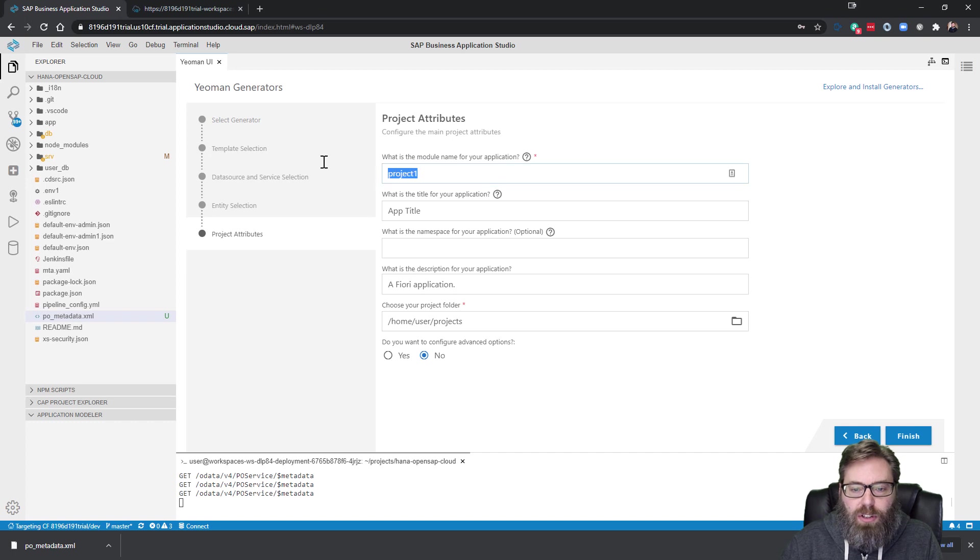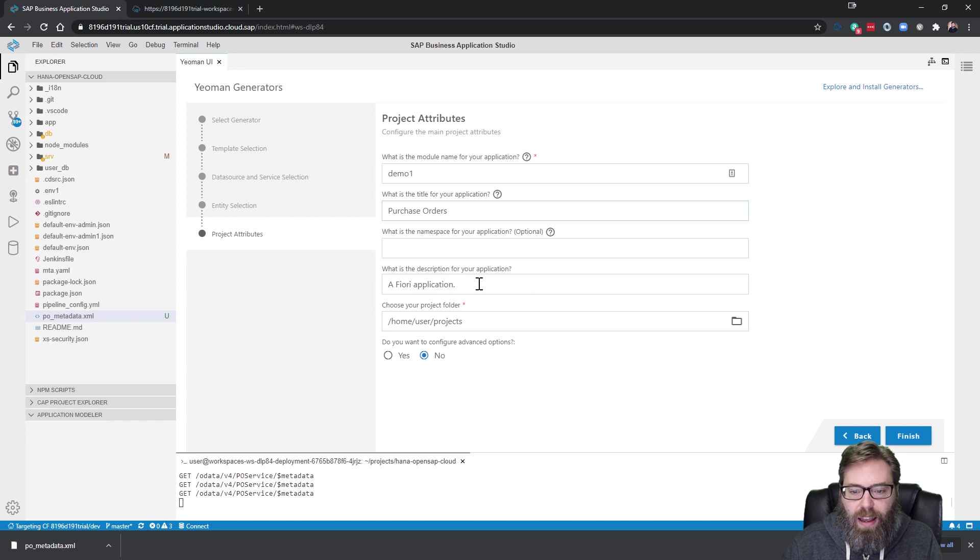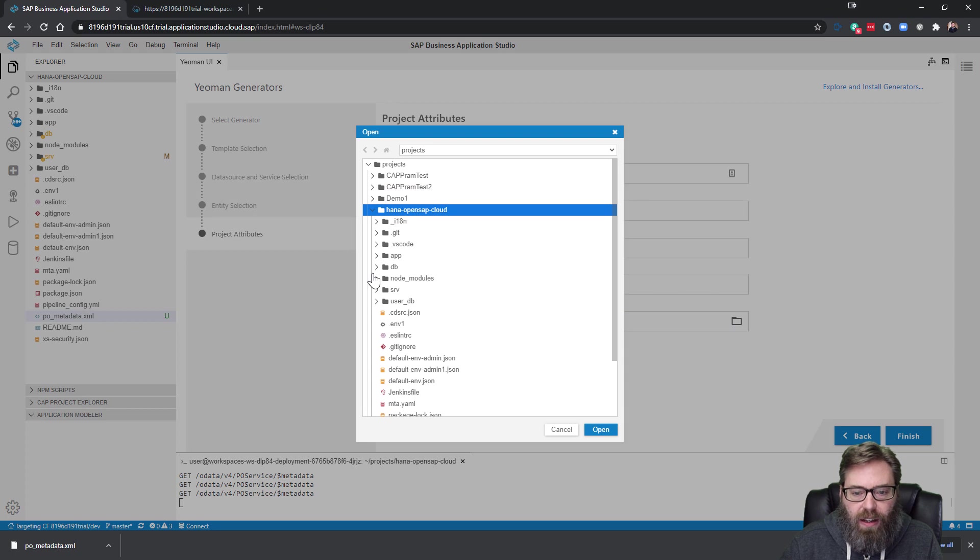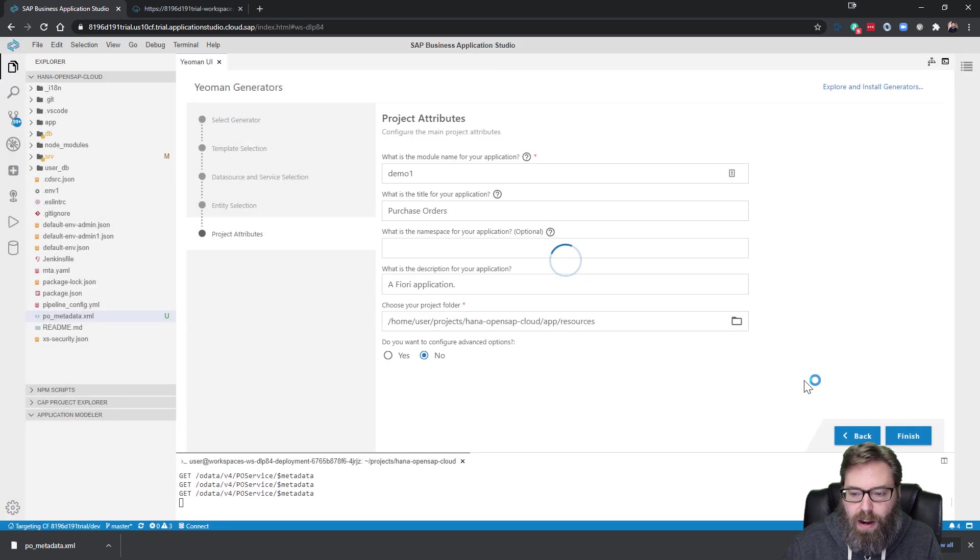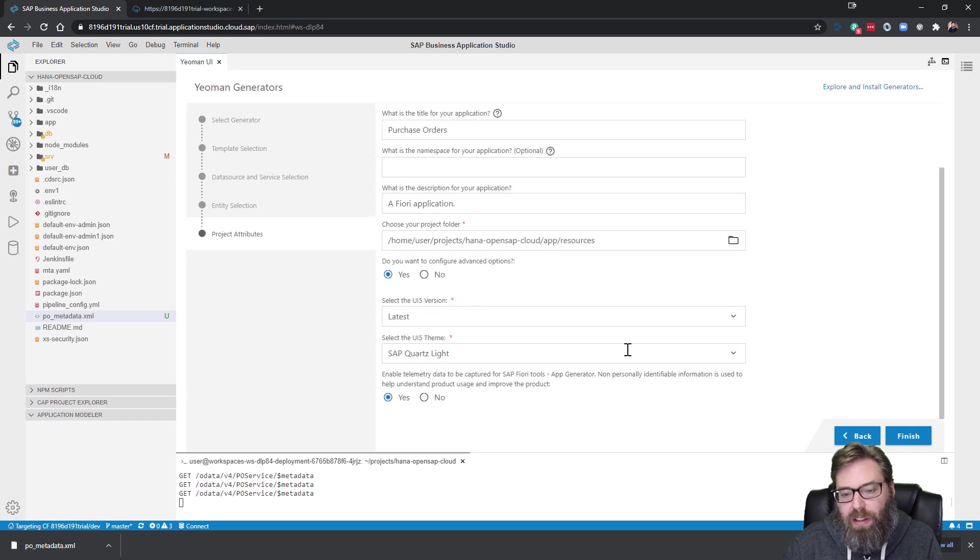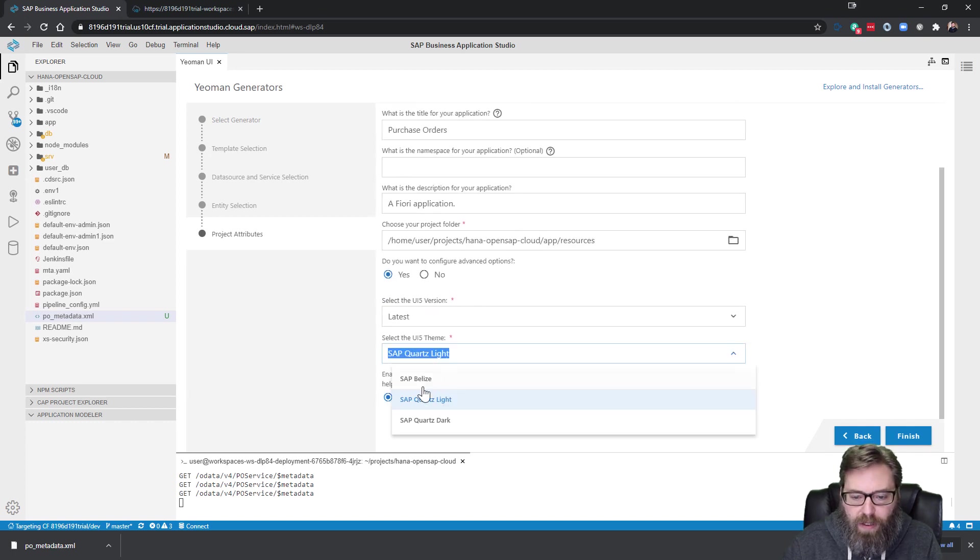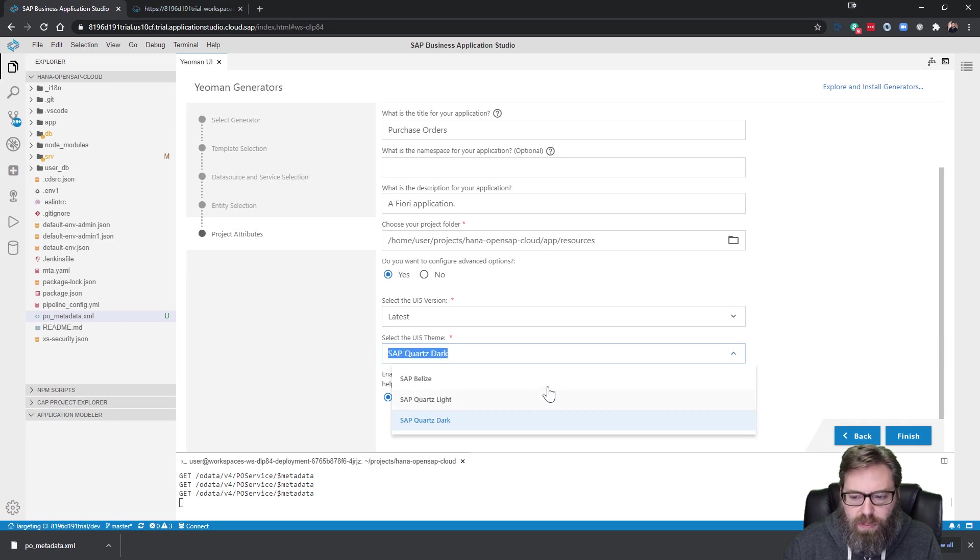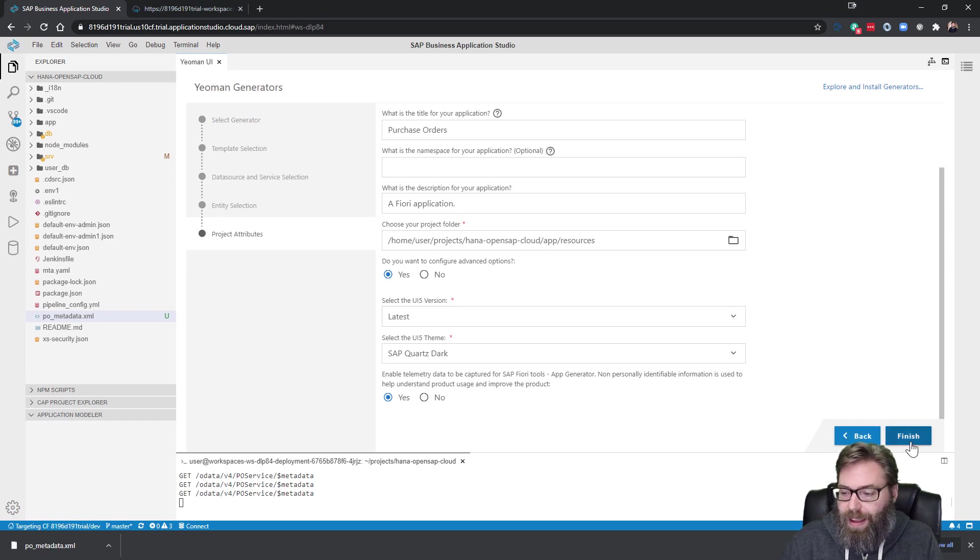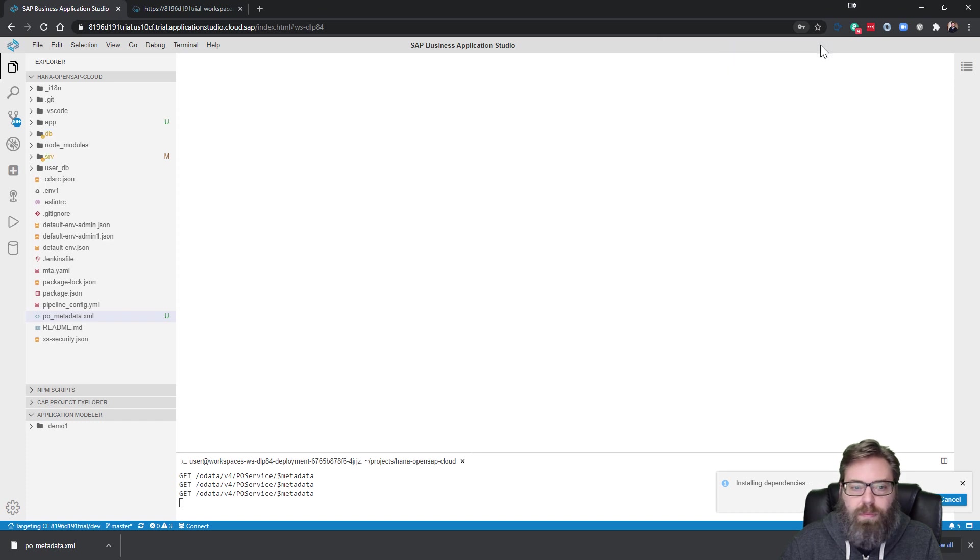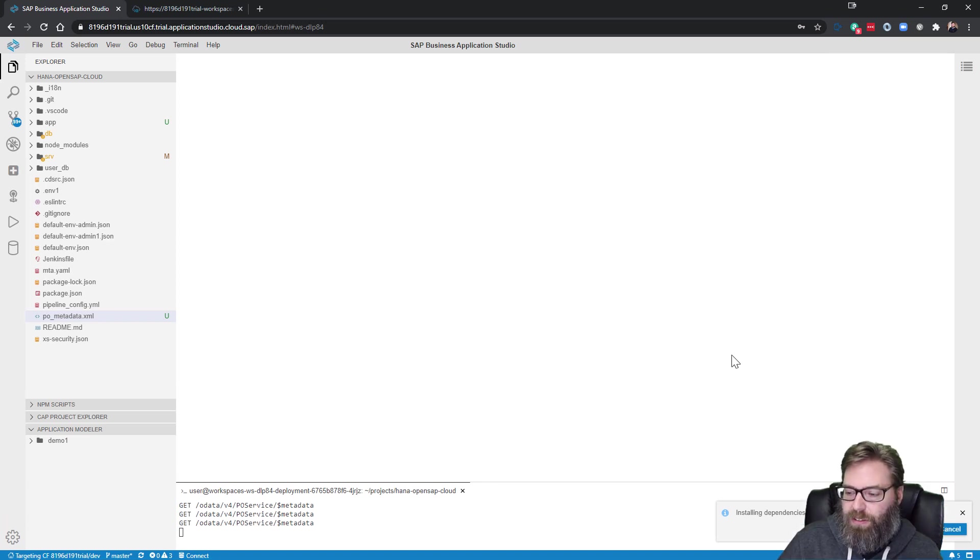What is the name of your module? Let's just call this demo1. And it's just orders. We don't have to do a namespace if we don't want. Yeah. Fiori application. And then what folder, where we want to generate this in. Well we want to put it in our project. We want to put it in our app folder. And then we want to put it inside of resources. We'll go right there. And yeah. Let's see what kind of advanced options we have. Yeah. We'll go with the latest version of SAPUI5. And we'll go with of course dark. Sure. There. Yeah. Just those three options. Sure. We'll send telemetry data to SAP. And we'll go ahead and say finish. Installing dependencies. So they can run the Fiori tools. We'll give this a minute to finish up.